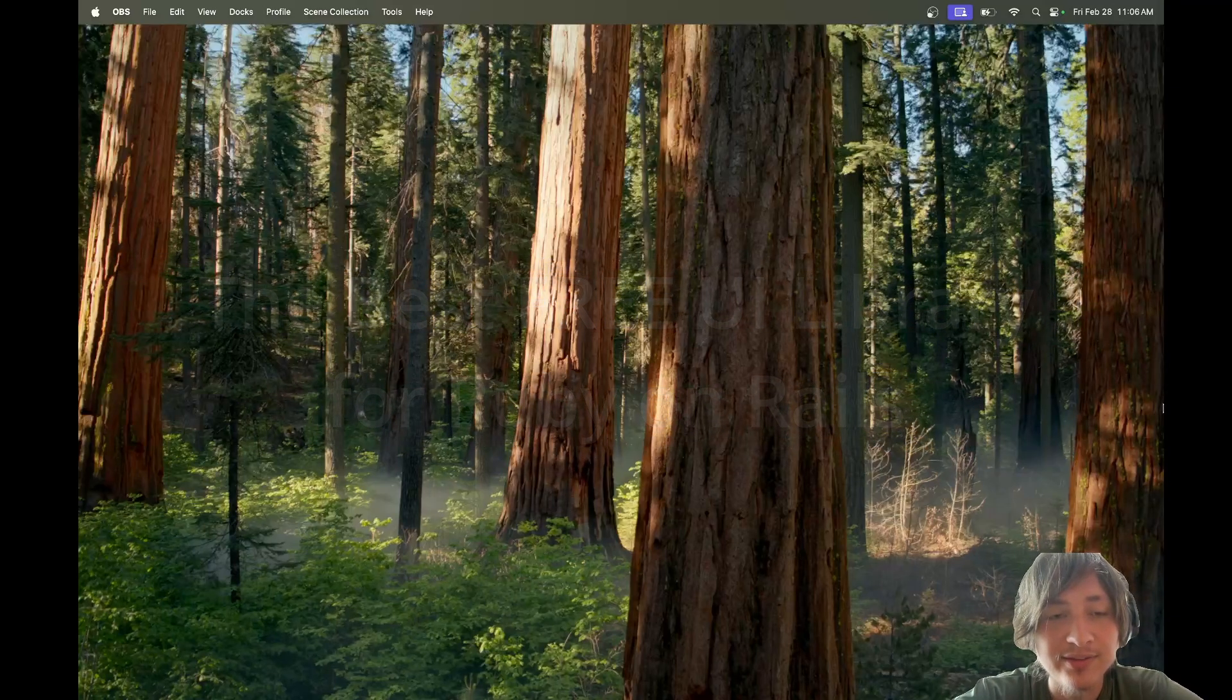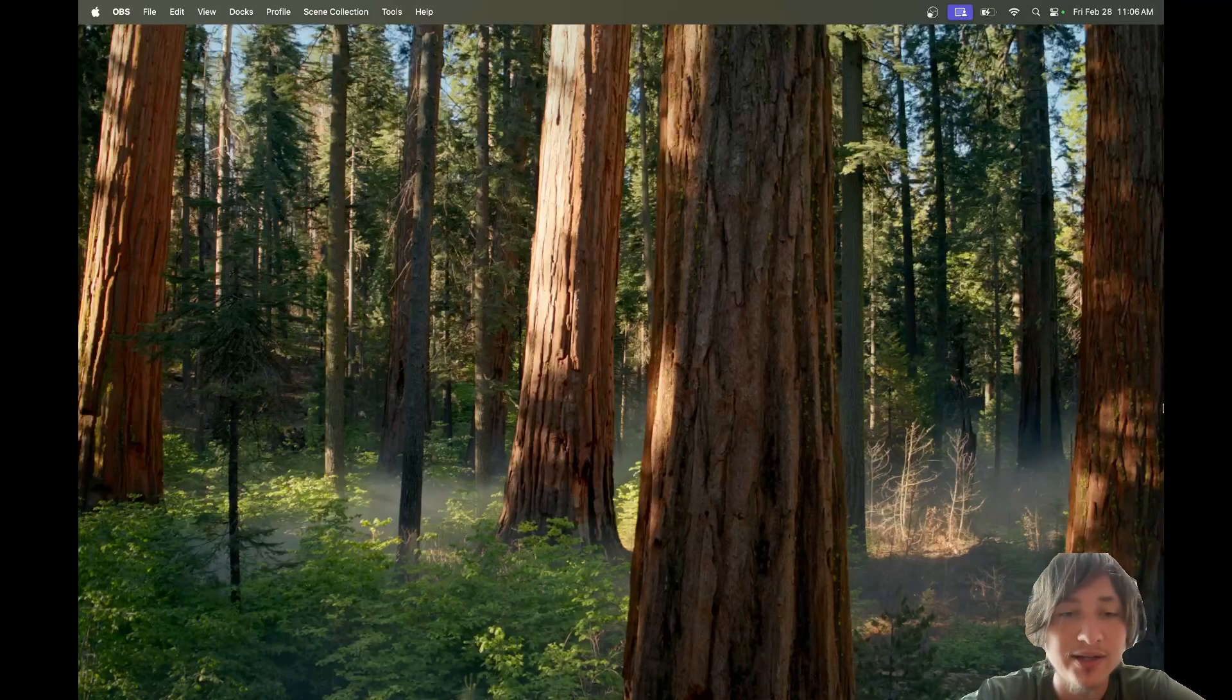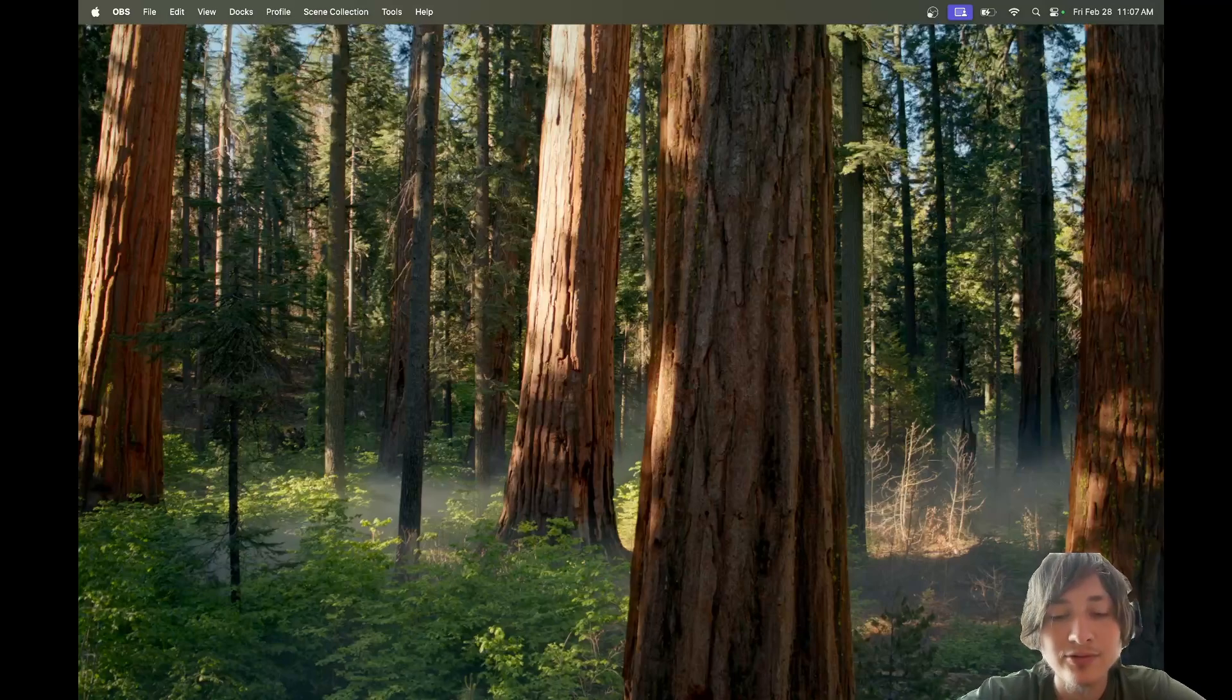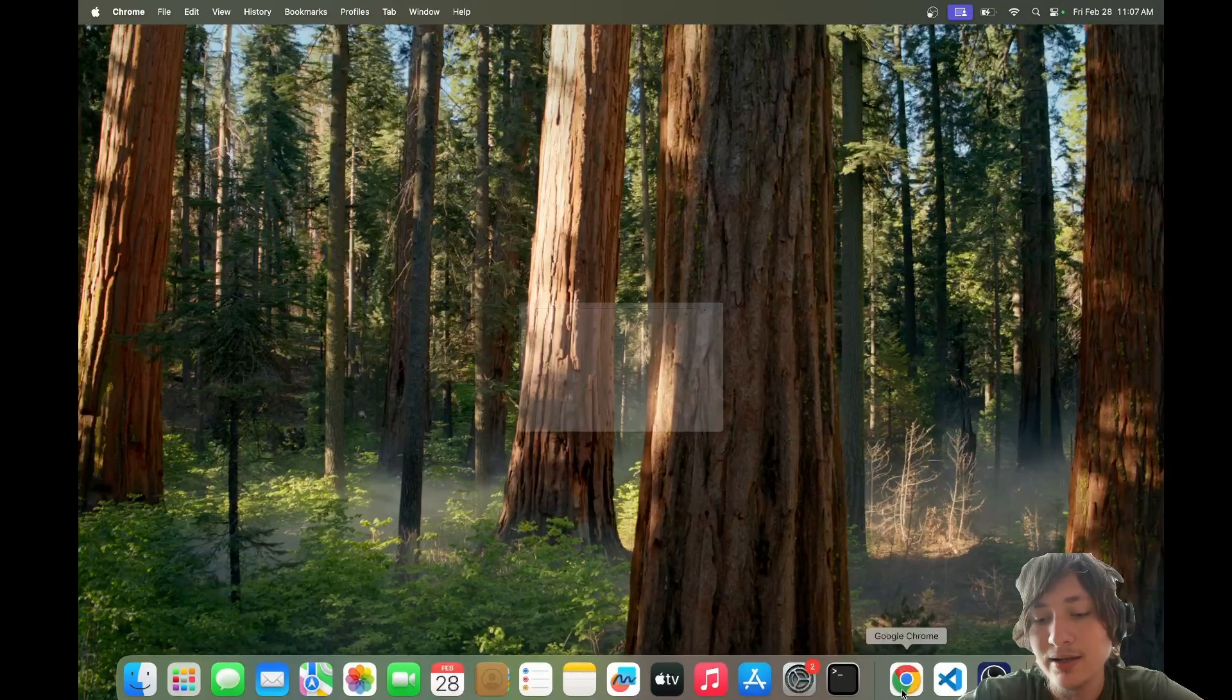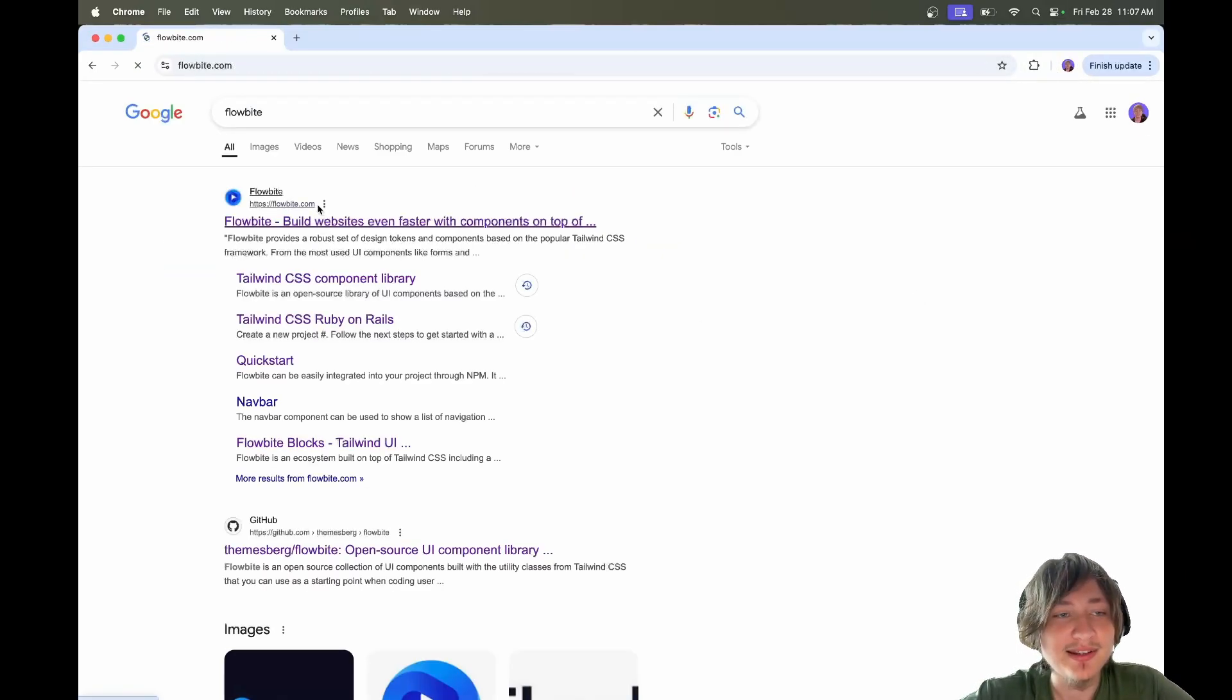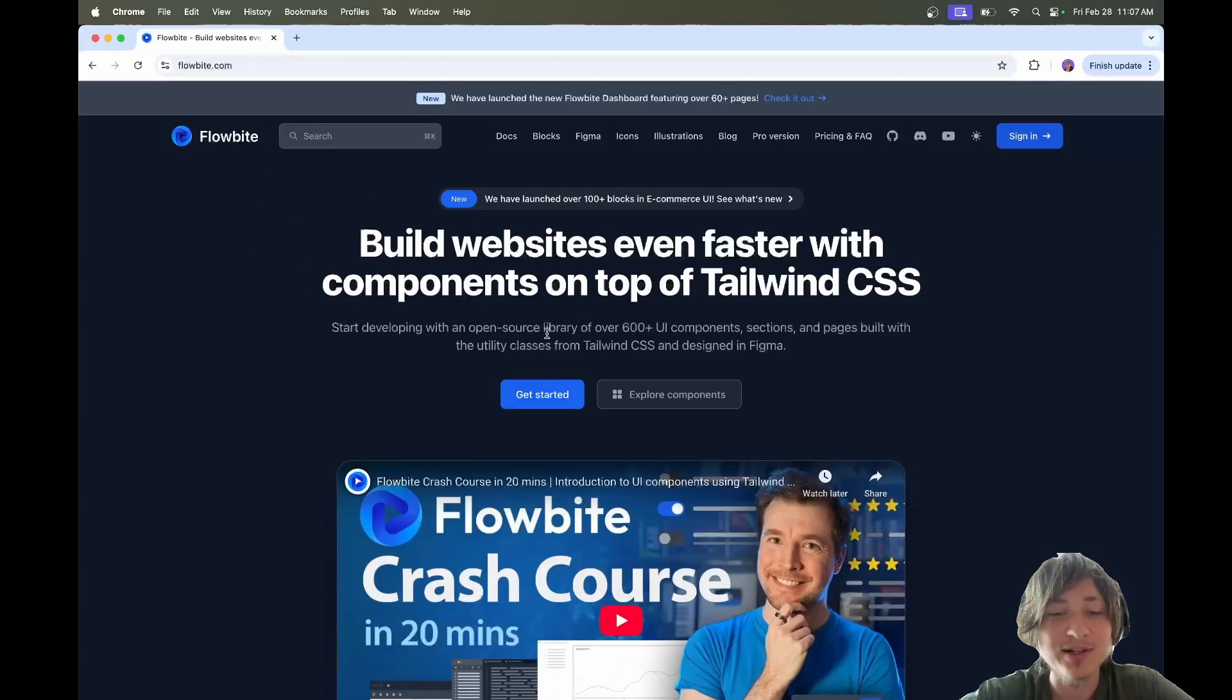This is something that I've heard about for a while and it's called Flowbyte. If you guys have been in the Rails community, you probably have heard about Flowbyte. I've seen it in a lot of Tailwind UI examples.